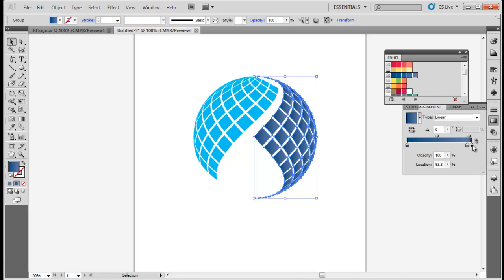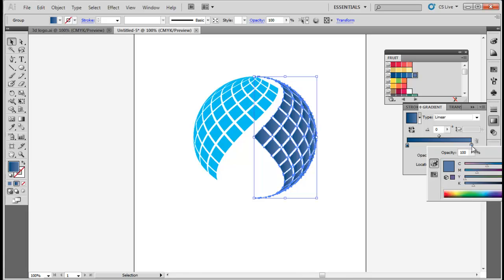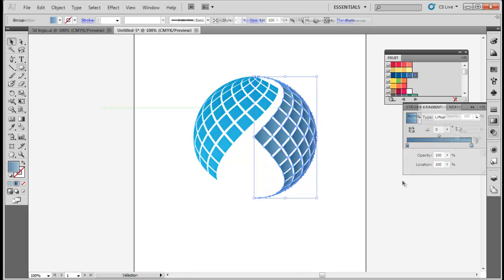Now select Gradient Tool from the toolbar and apply gradient to the symbol in the required direction. Repeat the same procedure with the other half of the symbol to give it the same effect.